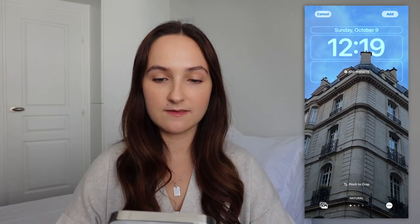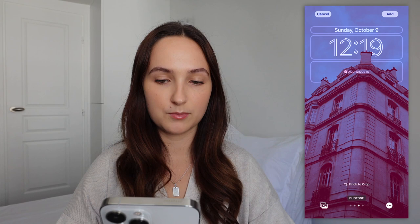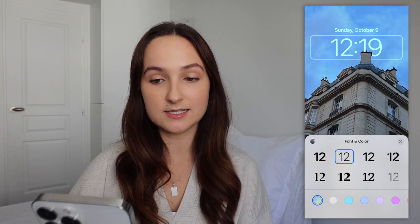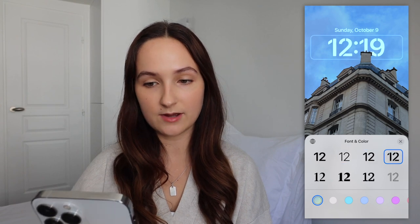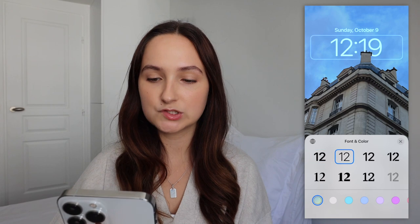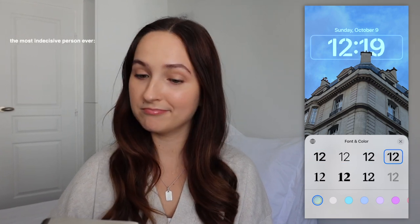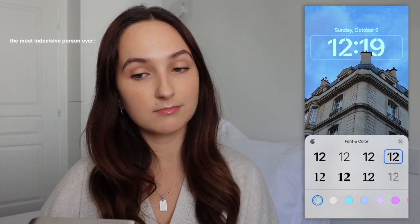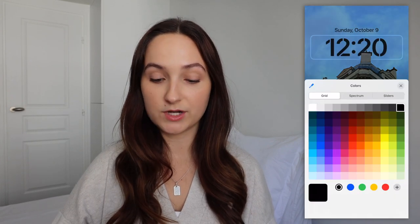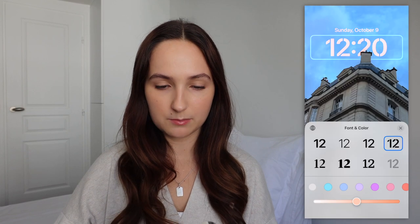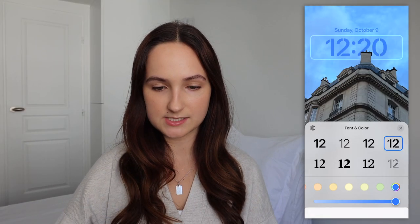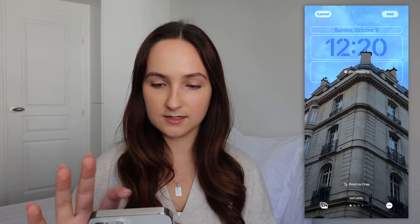You can also add filters — I'll leave it as is. Going into the clock, these are all the fonts you have to choose from. I'll choose a different one to make this one completely different from my other lock screen. Then you can choose the color — I kind of like blue, maybe a little darker so you can see it better. There, I like that blue.